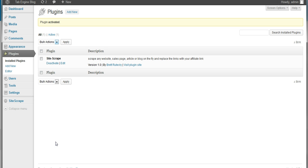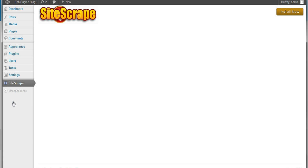You'll see on the left hand side here, there is the site scrape menu. So I'll click on the site scrape menu, and confirm that it's installed. You'll know it's installed when you see the logo and the install new button. Okay, so now the way site scrape WordPress plugin works is it attaches itself to pages that you create on your WordPress site.